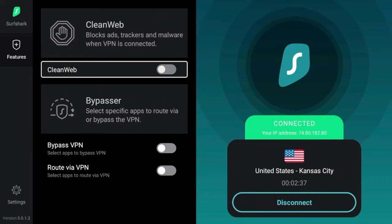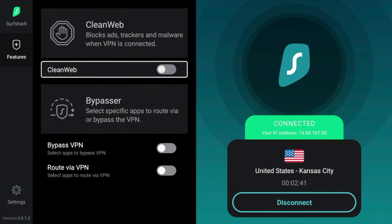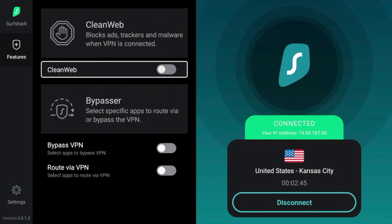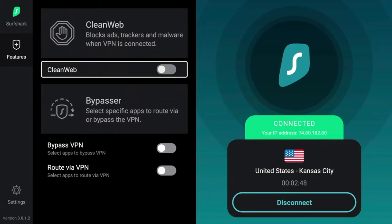CleanWeb block ads, trackers, and malware when the VPN is connected. So essentially this is doing the exact same thing as Blokada, but it's not as advertised. So I'm going to click CleanWeb to launch it.